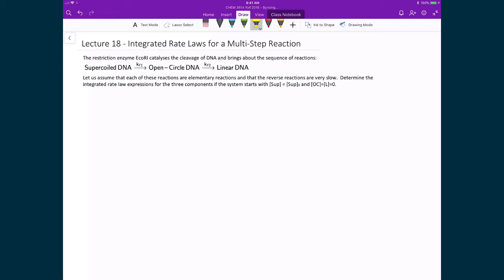Now that we have this basic understanding of what is a multi-step reaction and what is an elementary reaction, let's use that understanding to calculate integrated rate law expressions for a simple two-step reaction.